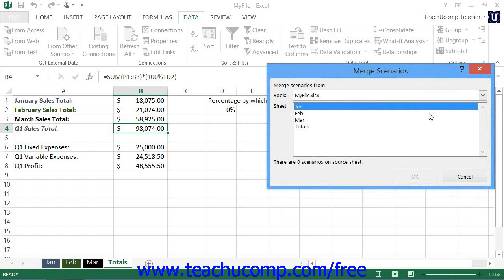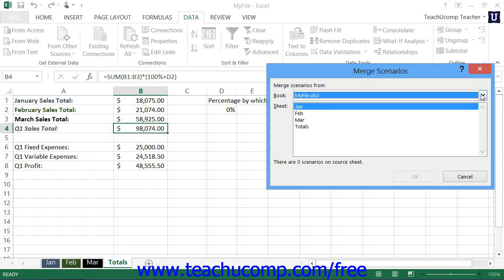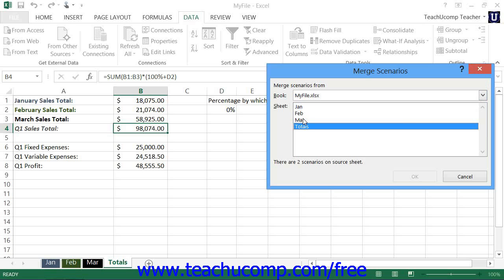This will display the Merge Scenarios dialog box. Here you use the Book drop-down to select the workbook that contains the scenarios to import. You'll then view all of the worksheets within the selected workbook. Click any worksheet name within the sheet list and a message will display at the bottom of the dialog box that tells you how many scenarios are attached to that worksheet. Select the worksheet that contains the scenarios you want to import and then click the OK button to import them into your current worksheet.